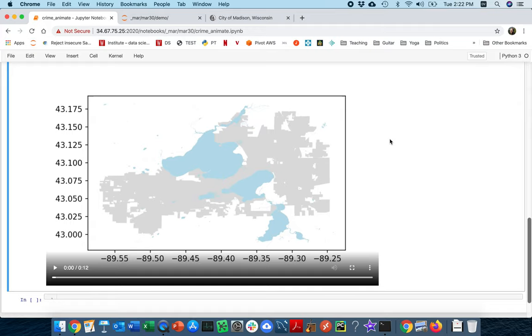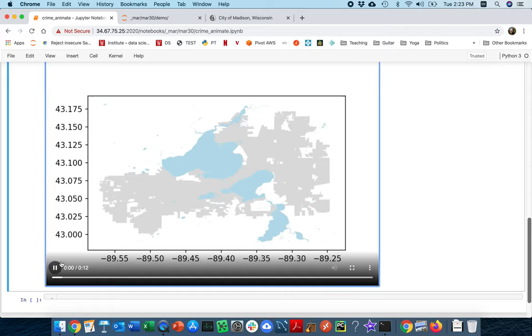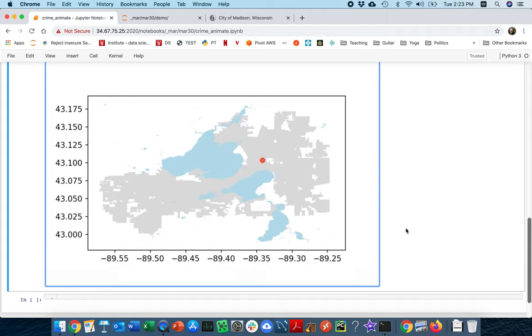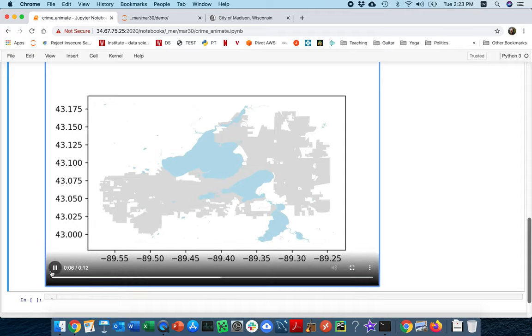Alright, in this example I'll be doing a more complicated project where we're going to try to make an animated video of the crime happening in Madison during one day. In the end it should look something like this animation here. Each time a crime occurs throughout the day, one of these red dots shows up. Several pieces make this challenging.